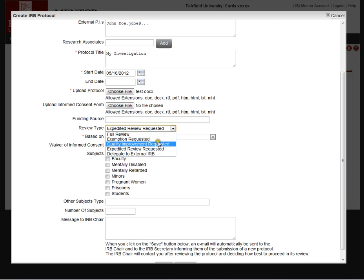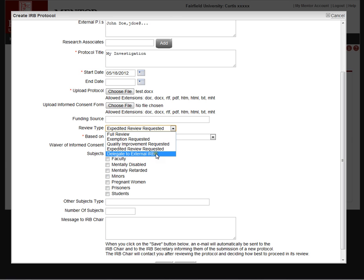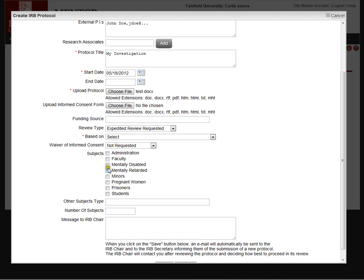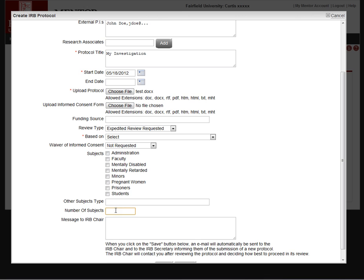There's also several other categories here. Quality improvement, these are typically protocols that are involved in assessing the effectiveness of a program within the institution. And generally, it does not qualify as research. Very often, they're called quality improvement. There's also an option here to delegate review to an external IRB. And if you have agreements with other IRBs, you're certainly within your rights as an IRB to do that. Subject categories, these categories are defined by the IRB itself. So this is how we have defined them at Fairfield University. You can modify this list, replace this list however you see fit. If the investigator has a subject type that doesn't fall into that, they can add it here as an other.